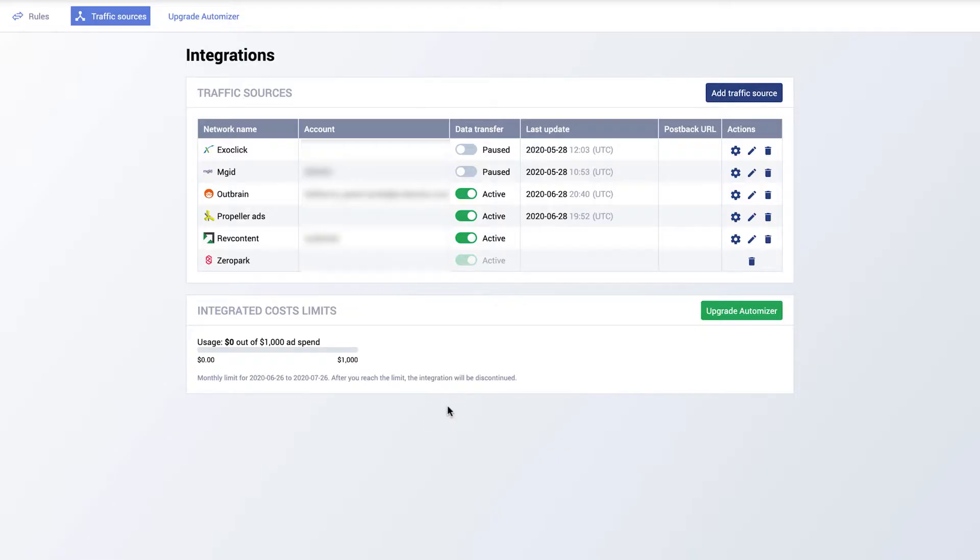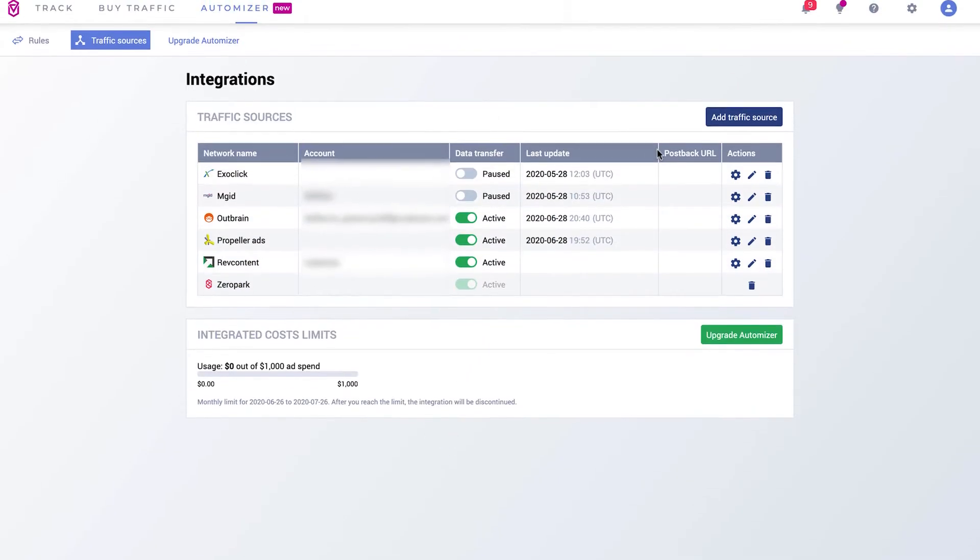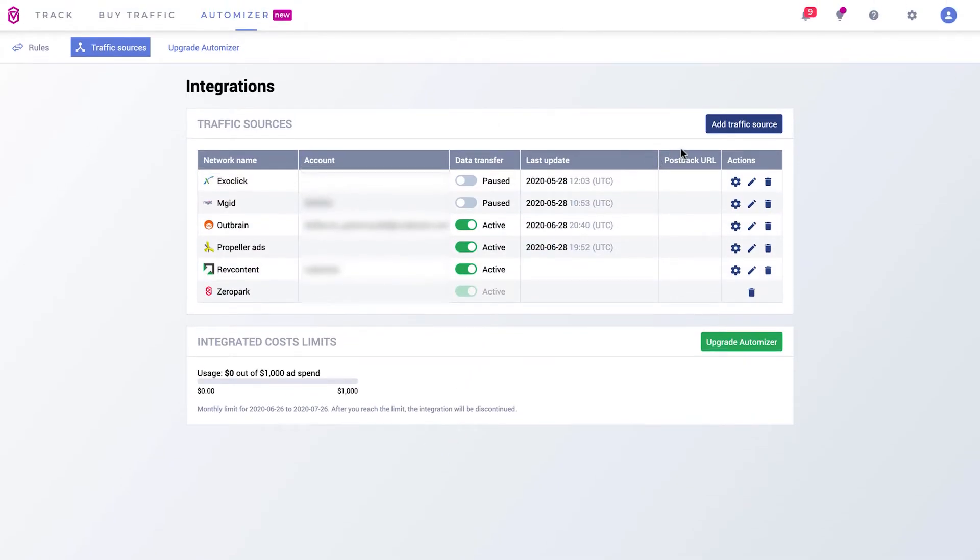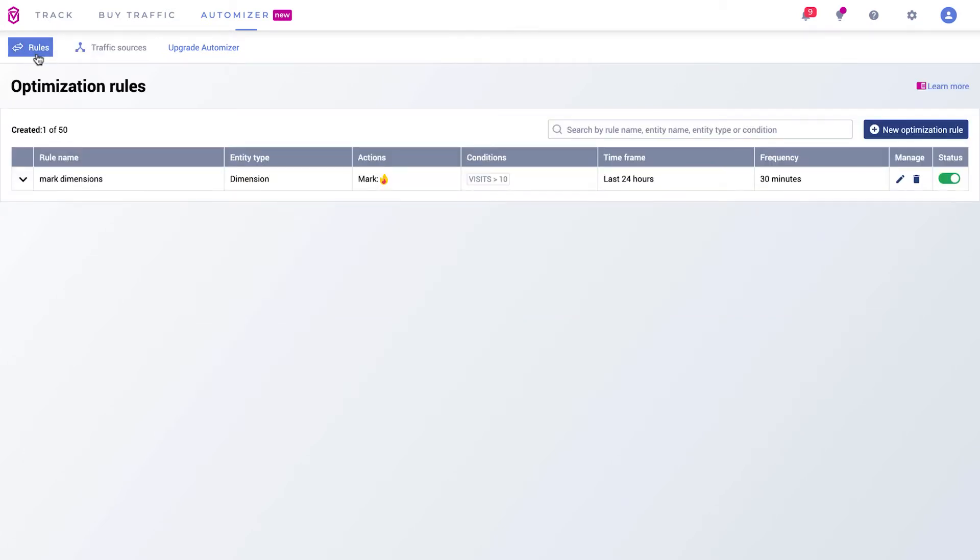Once you have your account integrated with the traffic sources, you can start using auto rules to manage your integrated campaigns. Thanks to them, Volume will act anytime your conditions are met.